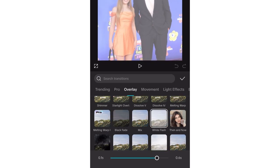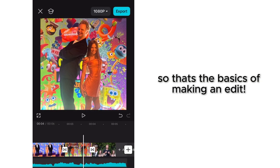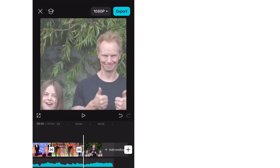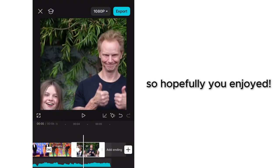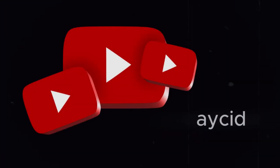So that's the basics of making an edit — hopefully you enjoyed. If you're a YouTube wannabe and don't have CapCut, use the first link below to download it. If you want pro, use the second link below, because it helps fund my channel.